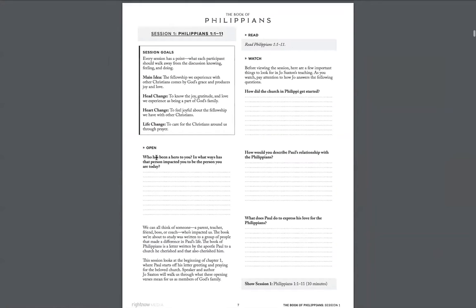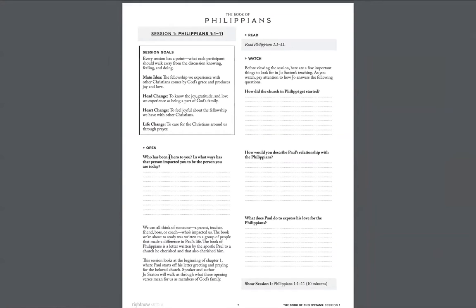You'll see there's an open question. These are great icebreaker type questions. This one is who has been a hero to you and in what ways has that person impacted you. Those are great starter questions when you log on to the call.